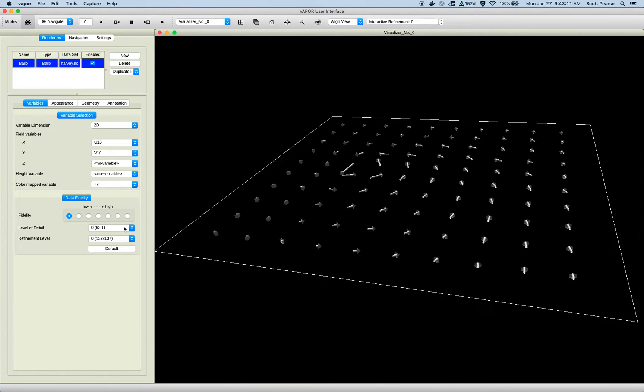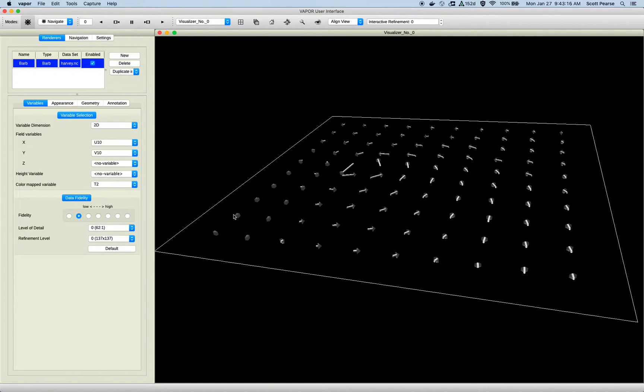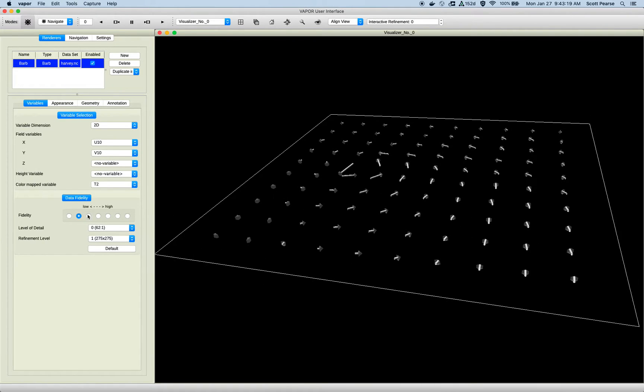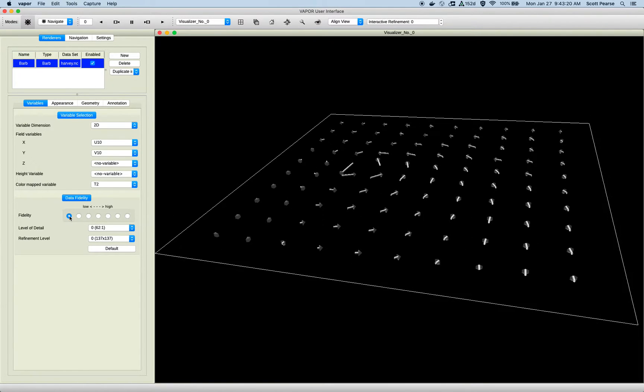Below the variable selection, since I opened a VDC, I have my fidelity controller, and I can turn up the fidelity. But since this is a demo, I'm going to keep it down low just for performance reasons.